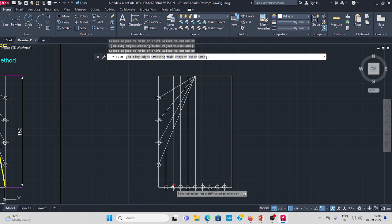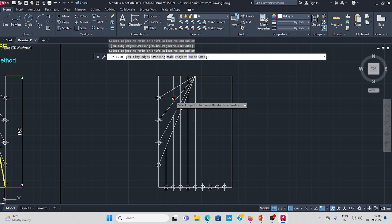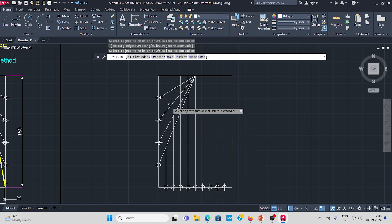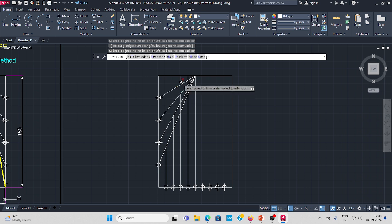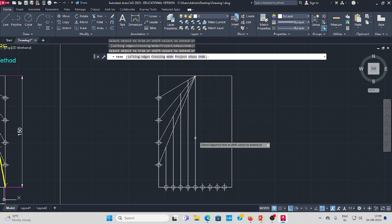Next, the second line intersects here. After this, the excess line is not needed. Next, the third inclination line intersects here — delete only this much. Next, the fourth line intersects here.